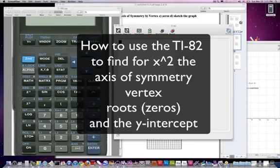Hi everybody, this is Mr. Ritter, and I'd like to show you how to use your TI-82 calculator.